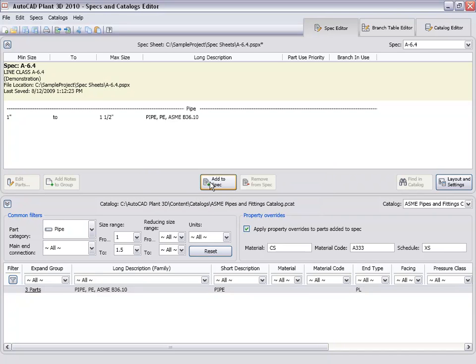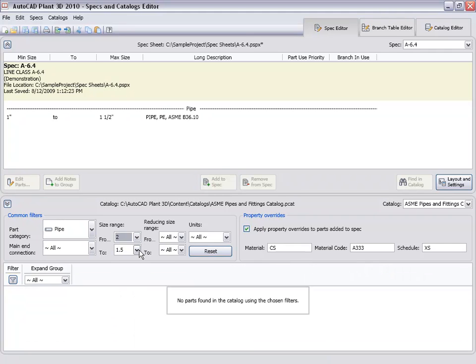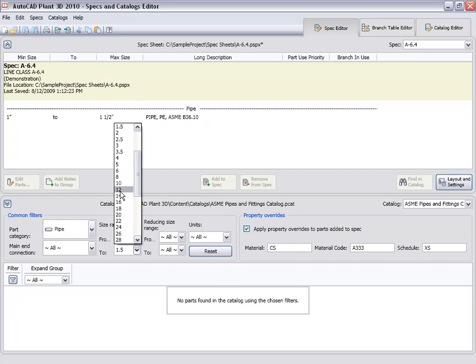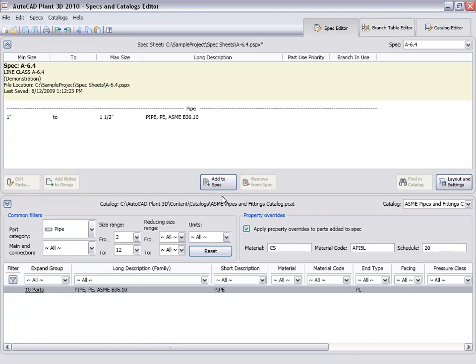Now for the larger pipe, we set the size range from 2 inches to 12 inches. We set the material code properties to API 5L. And set the schedule to 20. We then select the pipe in the catalog browser and hit the add to spec button to add the pipe to the spec.